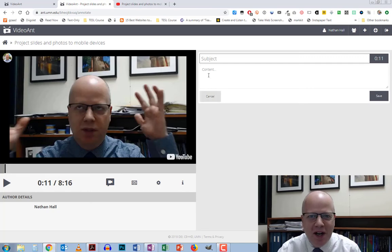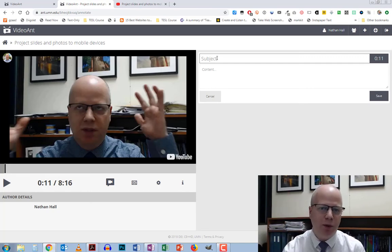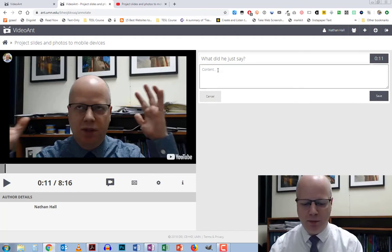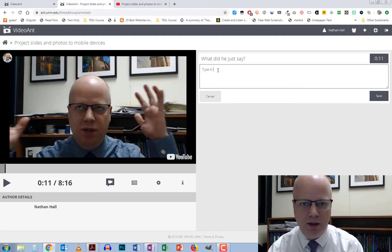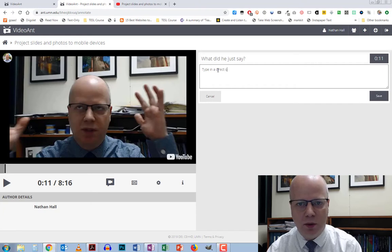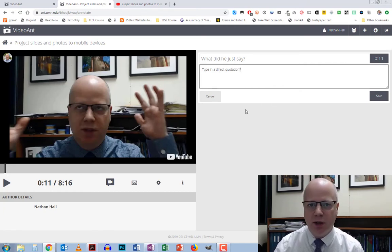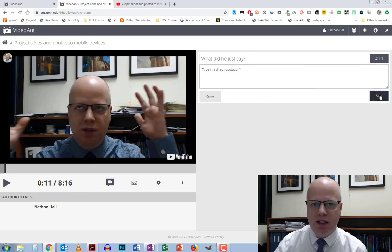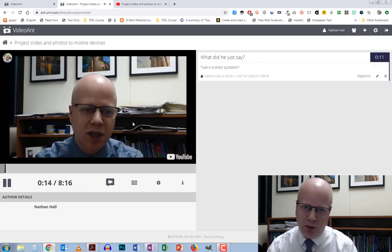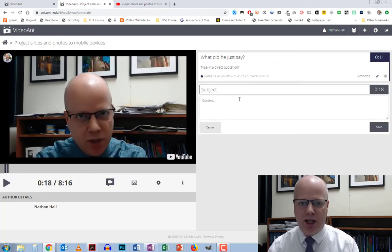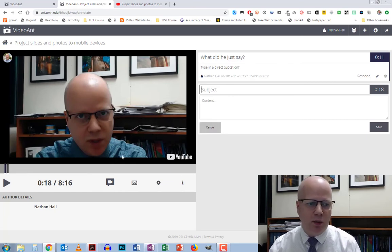When I click the button at a nice point, I can type in my subject and content. I don't have to put content if I don't want — I can just type in something like 'What did he just say?' and then type in a direct quotation down here. That gives you a listening-for-detail type of activity. Then I hit Save, the video continues, and I can stop again at any point to add another annotation.